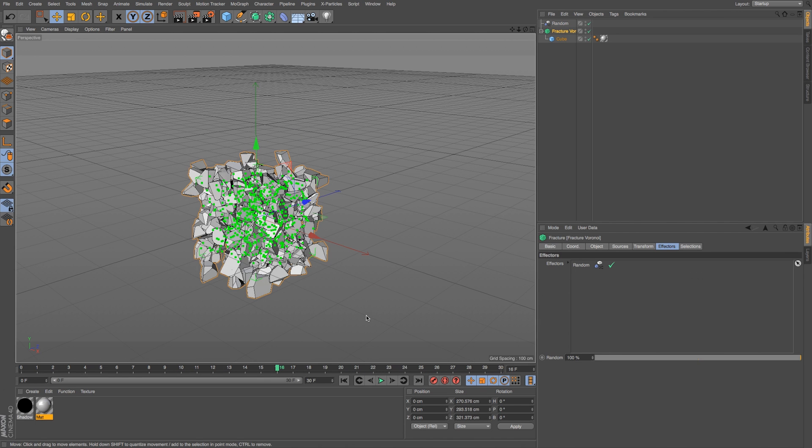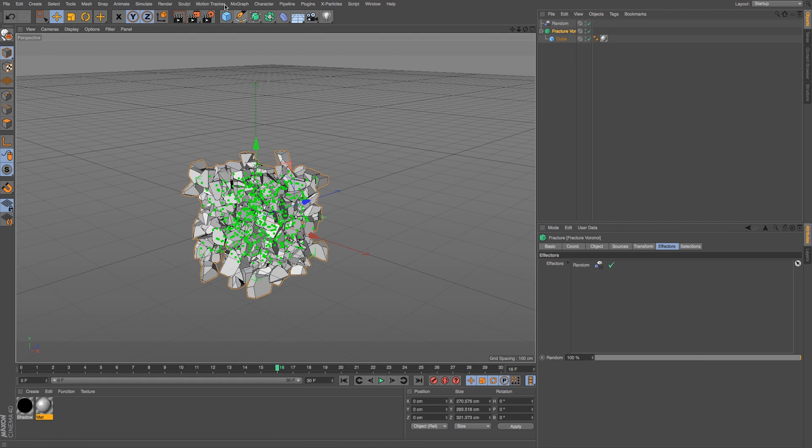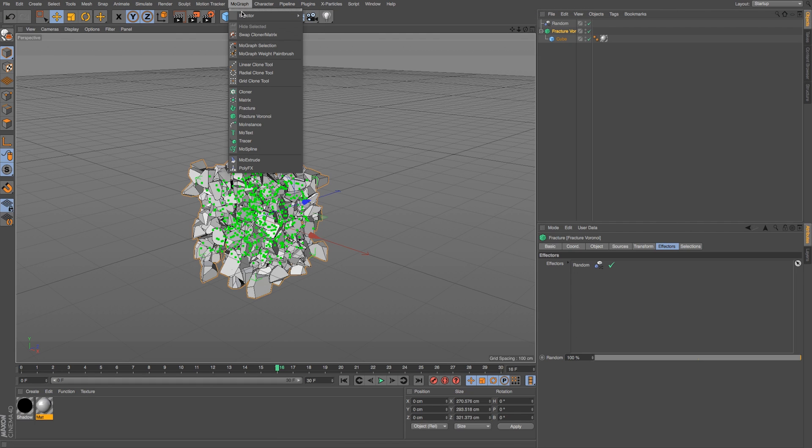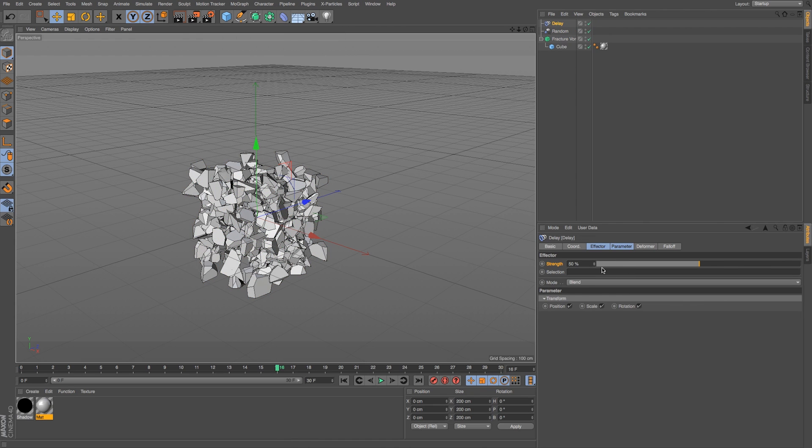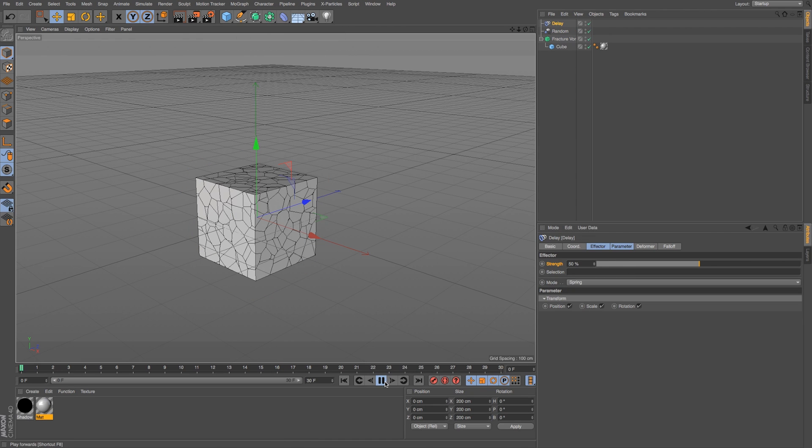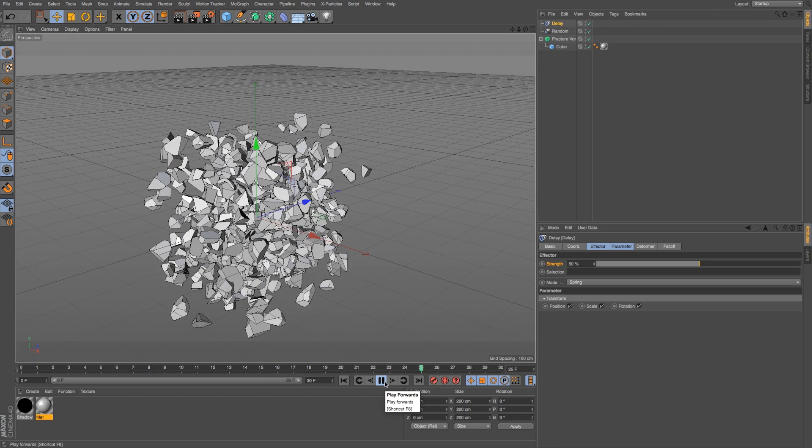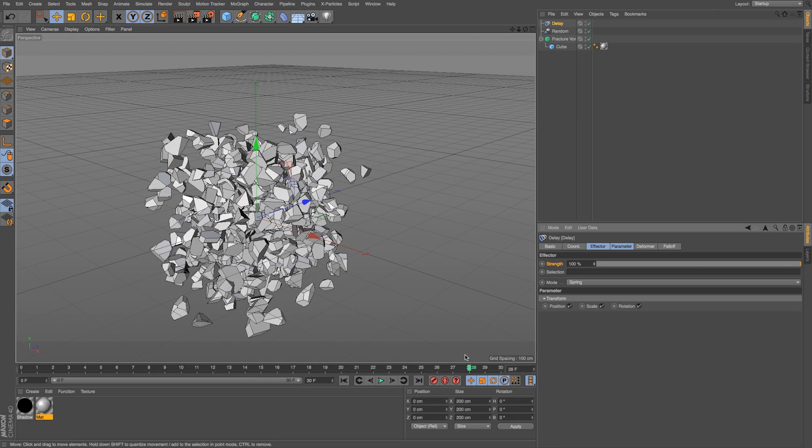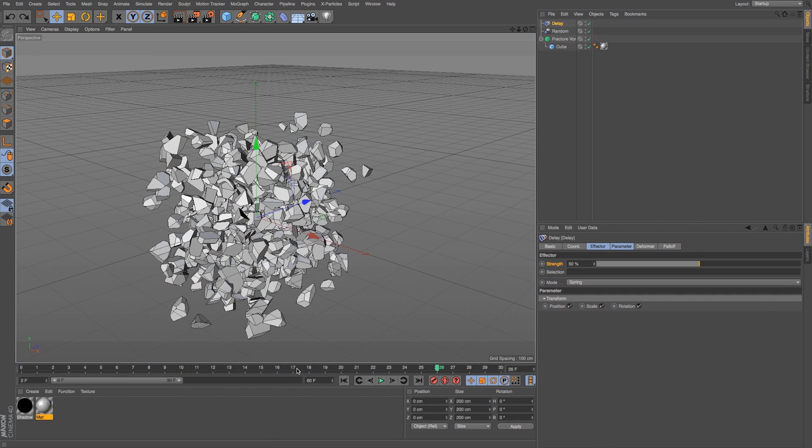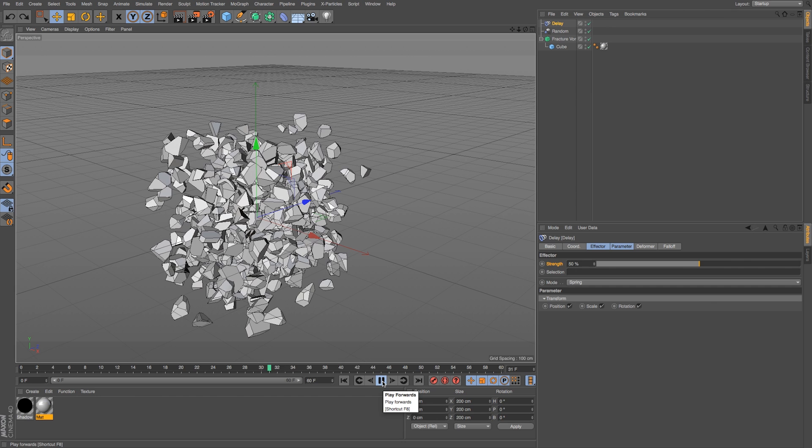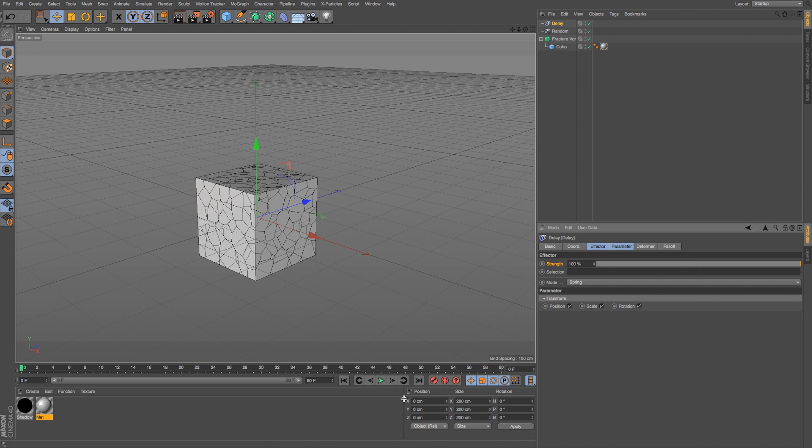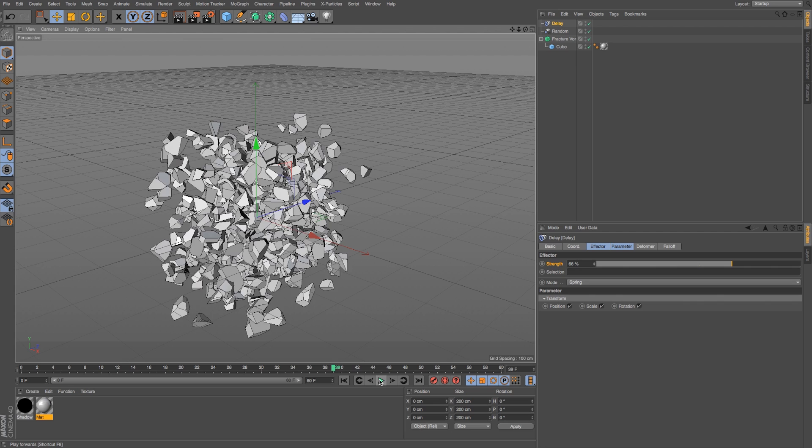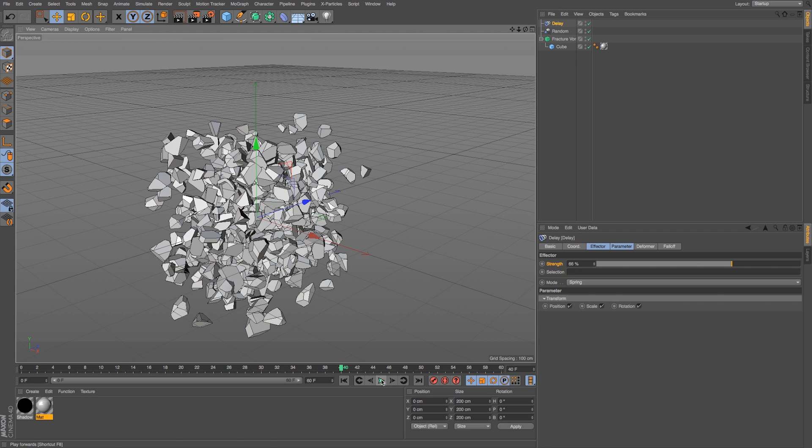Now since this is just a MoGraph object like a clone or a regular fracture, we could keep adding effectors, which is where this gets really cool. We could add a delay and change it to spring. And now let's see the animation that we get. We get kind of a springiness and let's turn that up a lot and extend our timeline a little bit. That's the idea. We could use any effectors that we're already used to using. Let's just put that strength at like 100 and see what happens. Then we're going to get our same animation.